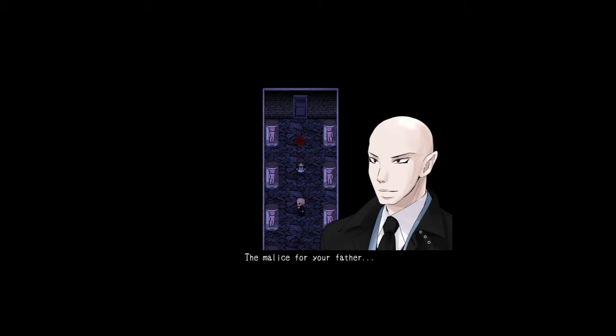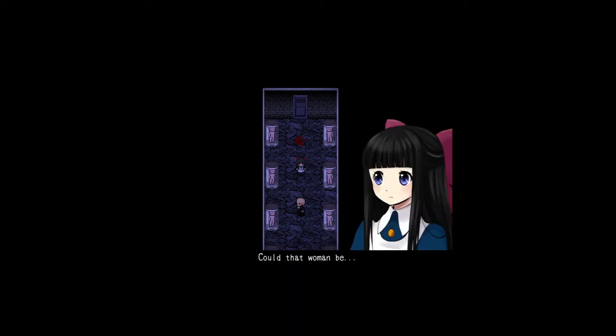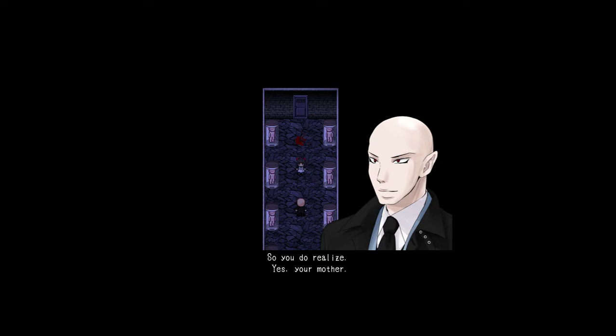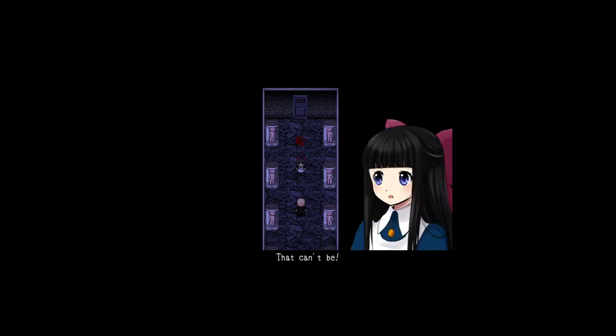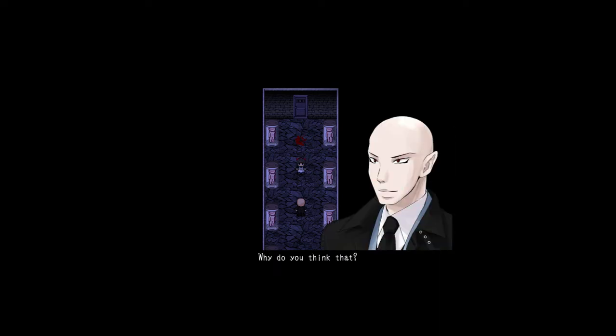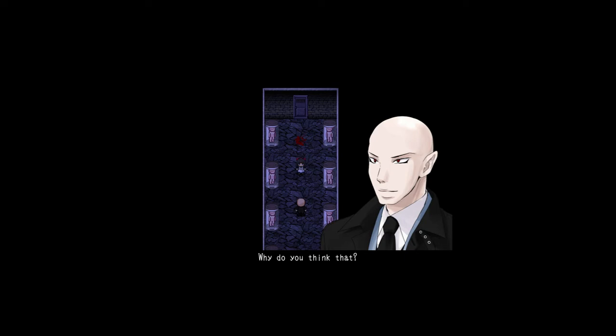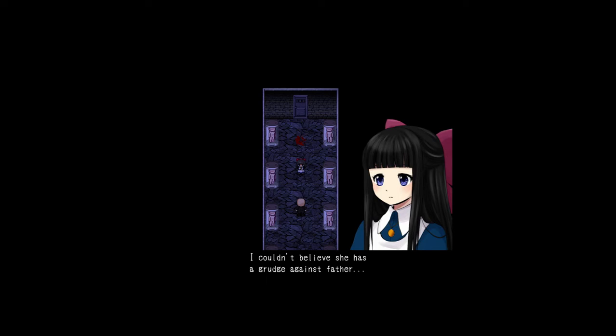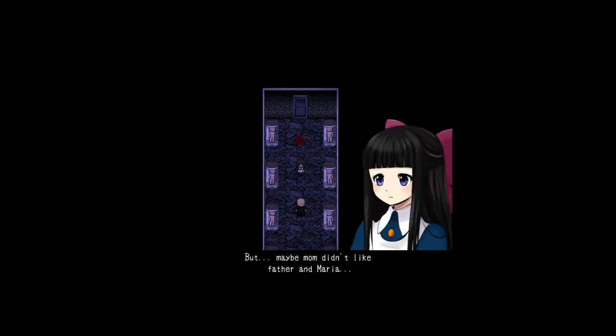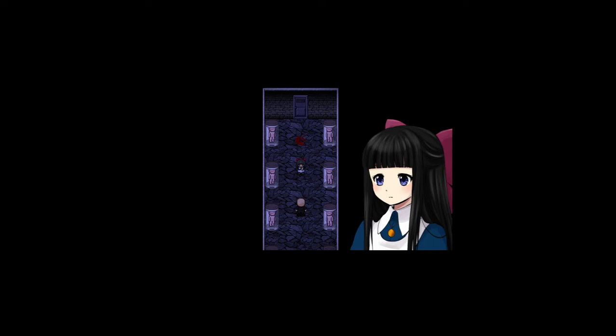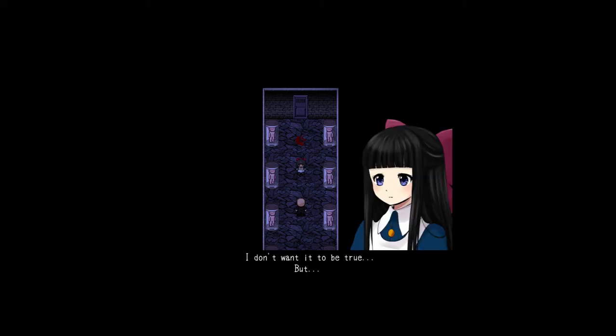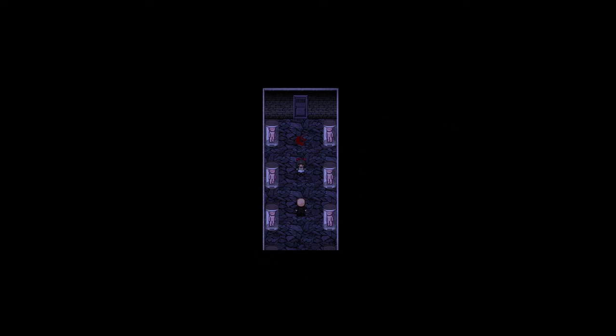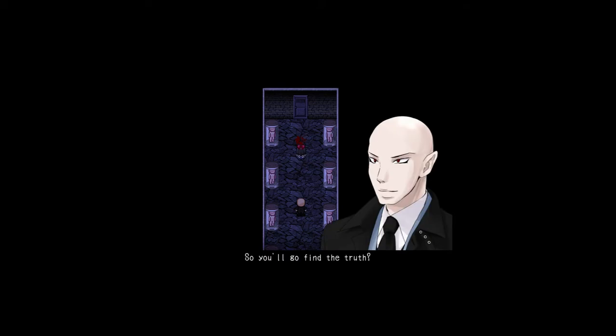Why was I even... Why was Mom even... Must be a curse, right? Haven't you noticed? This tragedy was brought about by the power of a woman's curse. The malice for your father. The malice turned into a curse, seeking her father's death. Could that woman be... So you realize, yes. Your mother. That can't be! Why do you think that? Because Mom loved Father. Mom even understood Father's work. And Father loved Mom in return. Wasn't Mom happy? I couldn't believe she was... Grudged against Father. But... Maybe Mom didn't like Father and Maria. I don't want it to be true. But... So you'll go find the truth?